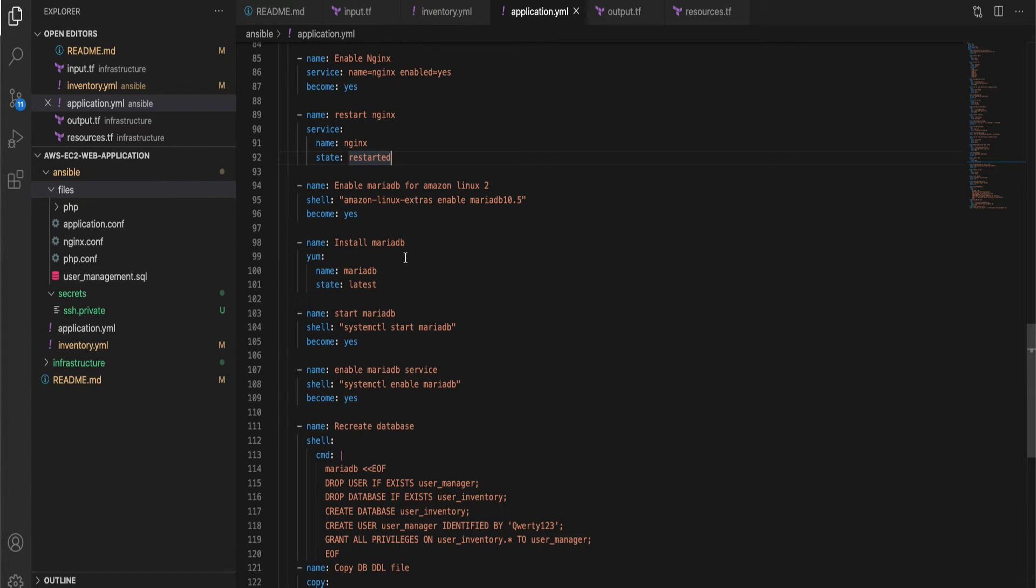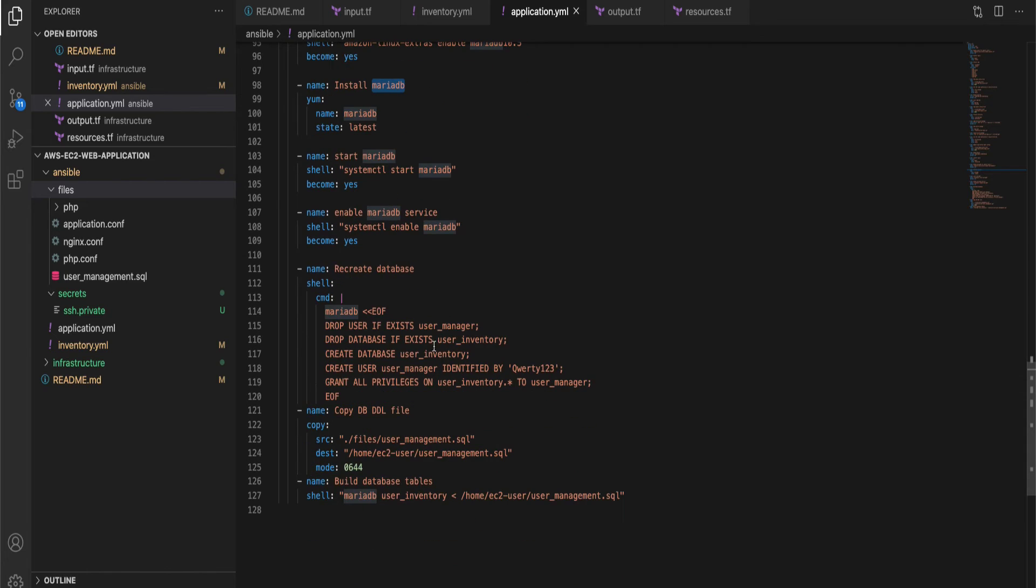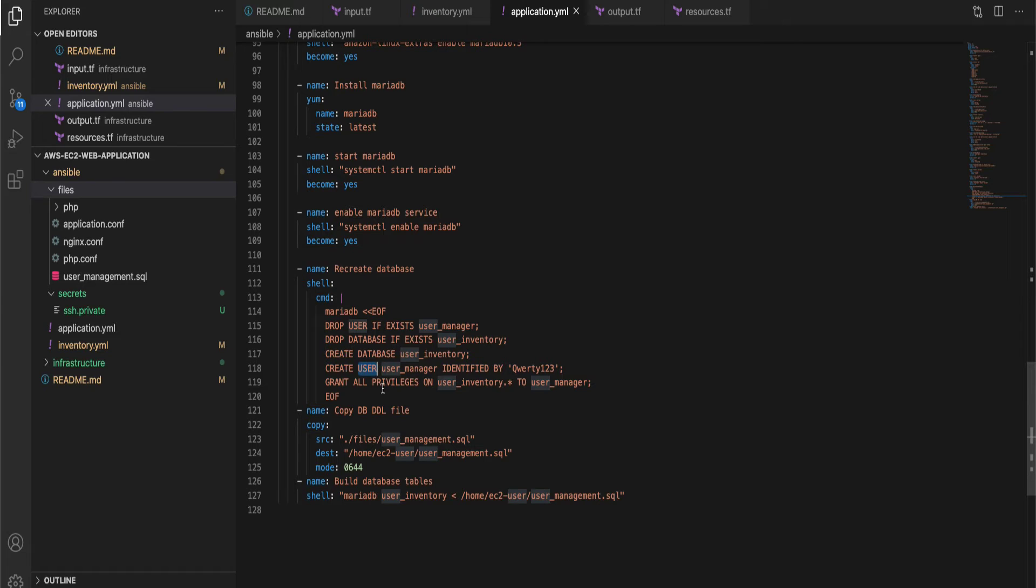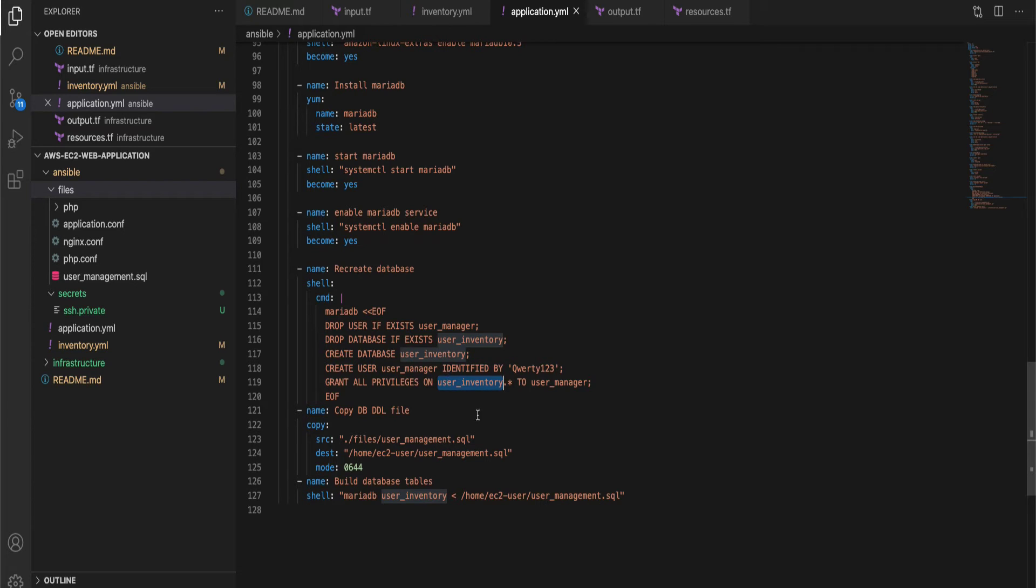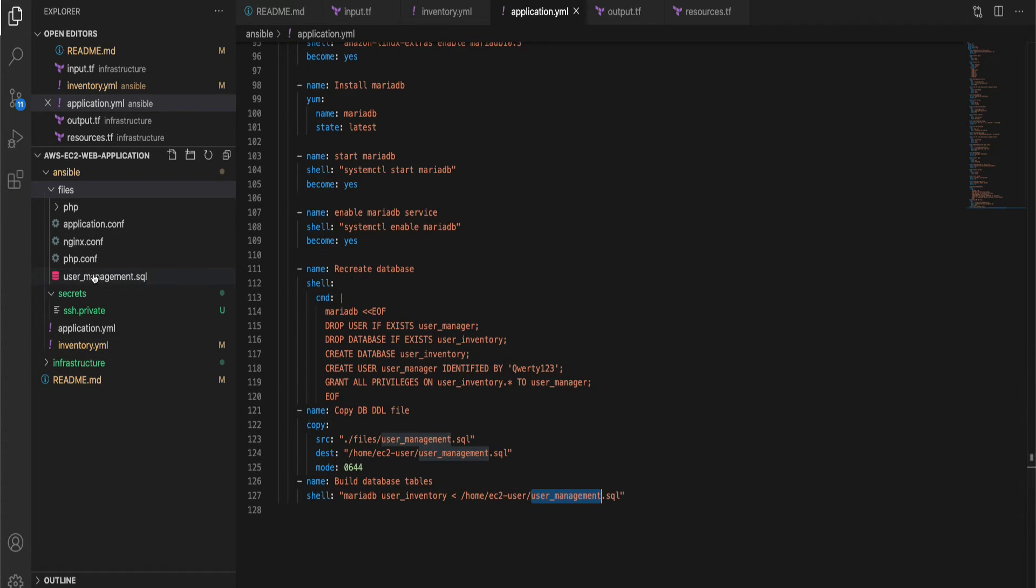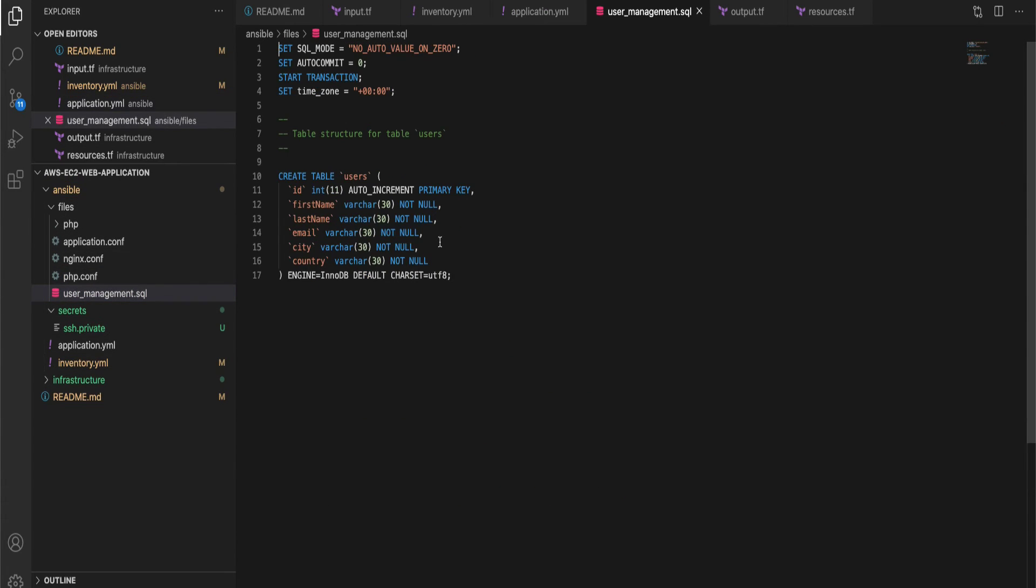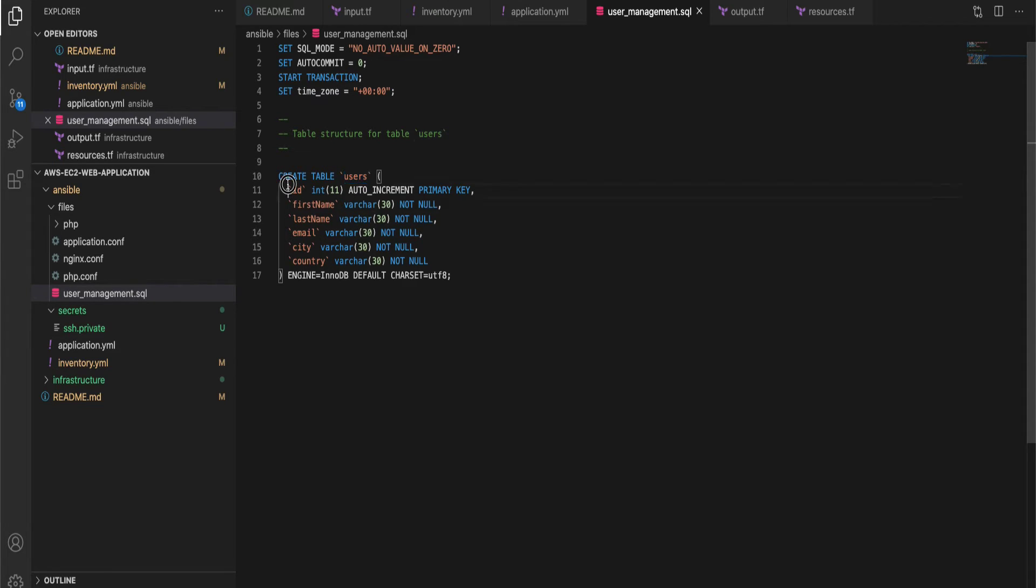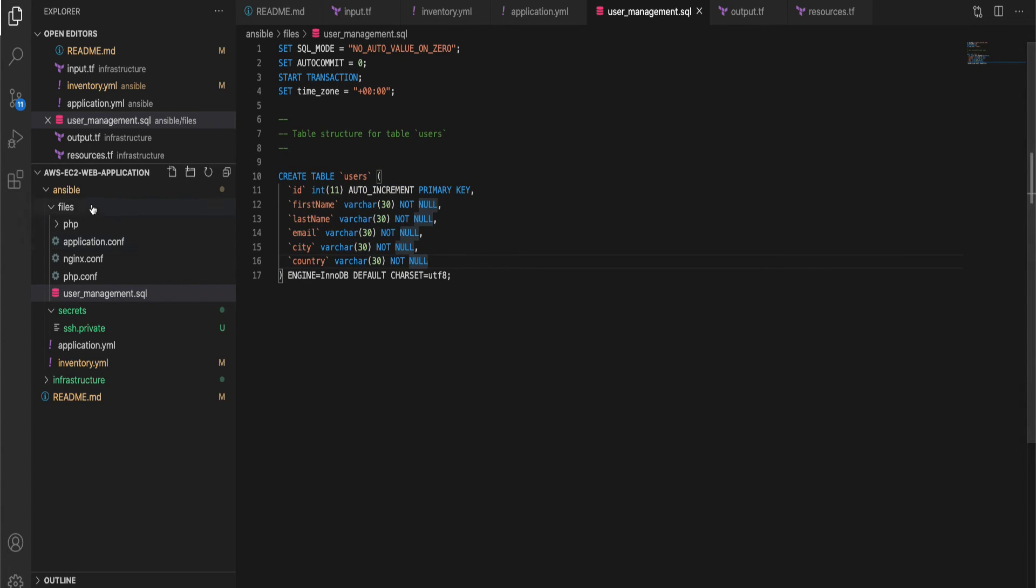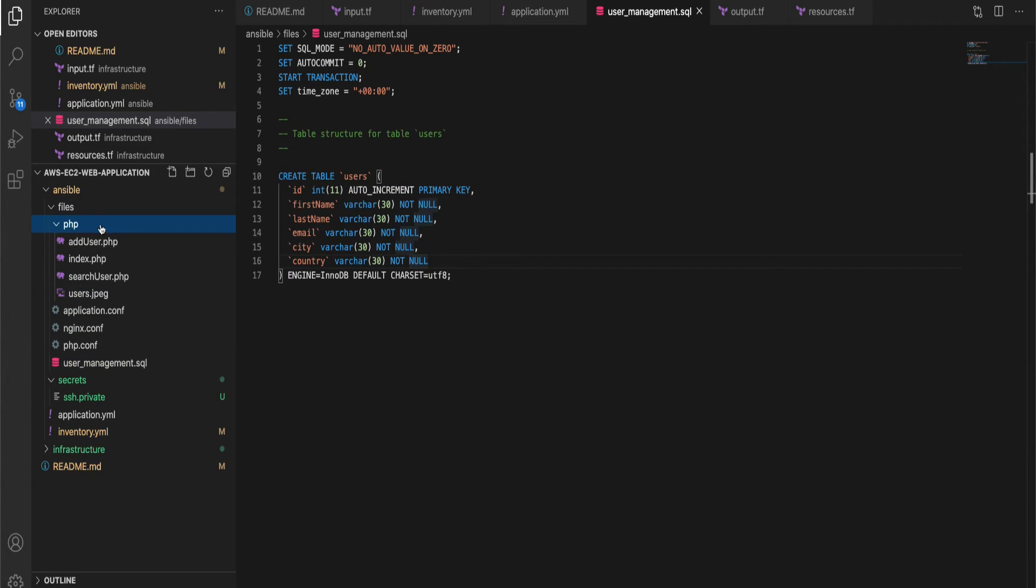So that was the first part and the second part of Ansible script is to set up the MariaDB. We are installing MariaDB and creating a database inside. We are going to call the database as user inventory and we are also creating a user to access the database from our PHP application. And finally a table called as users within the user database. The users table is going to have six fields where we are going to store our user information.